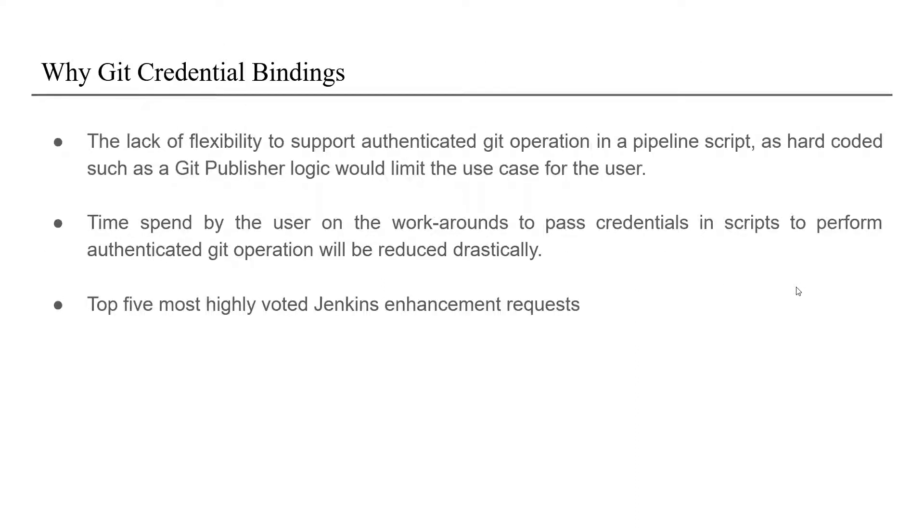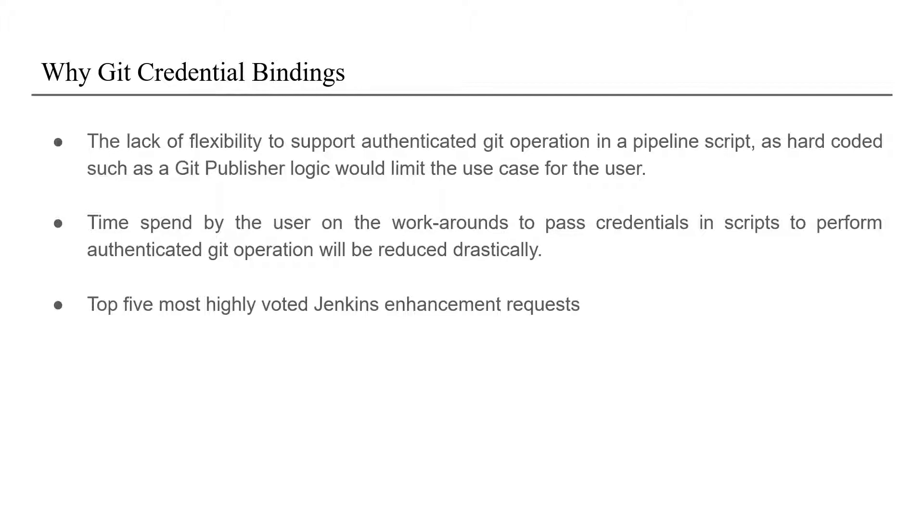Now why these bindings were required or what was the motivation behind them. Firstly, when it comes to performing a git operation using a pipeline script, there is not much support provided and the user had to depend on various workarounds to the credentials binding plugin or environment directive. So the solution was to use with credentials wrapper provided by credentials binding plugin which would take the user's credential and supply them automatically when a git operation asks for them during a user's authentication.